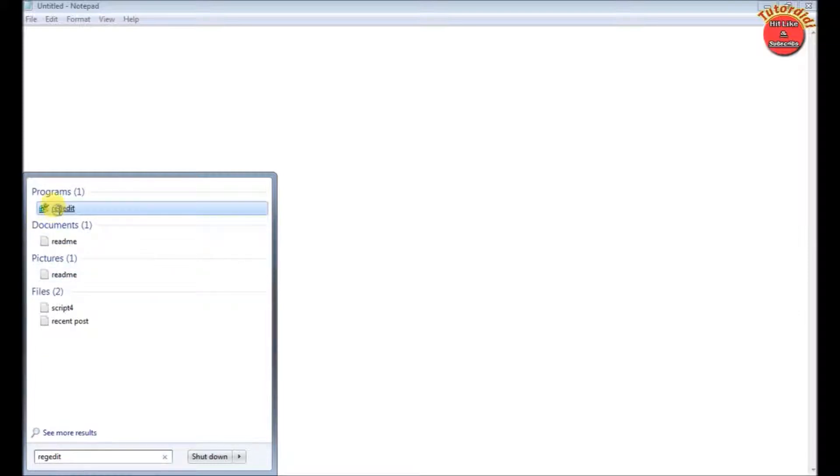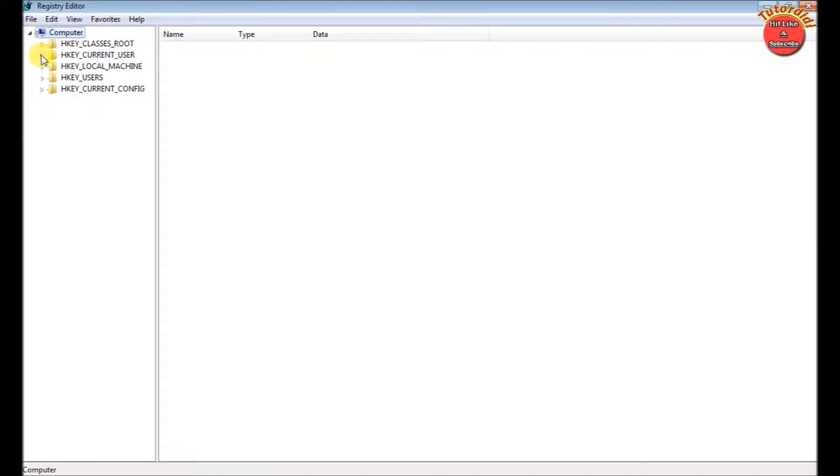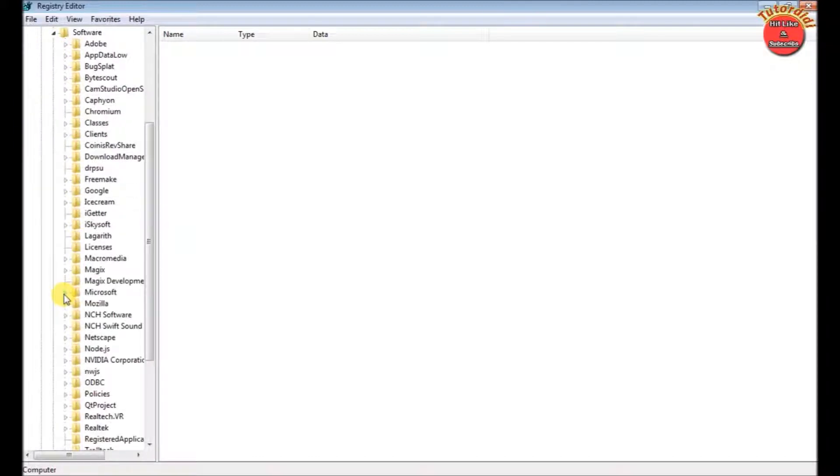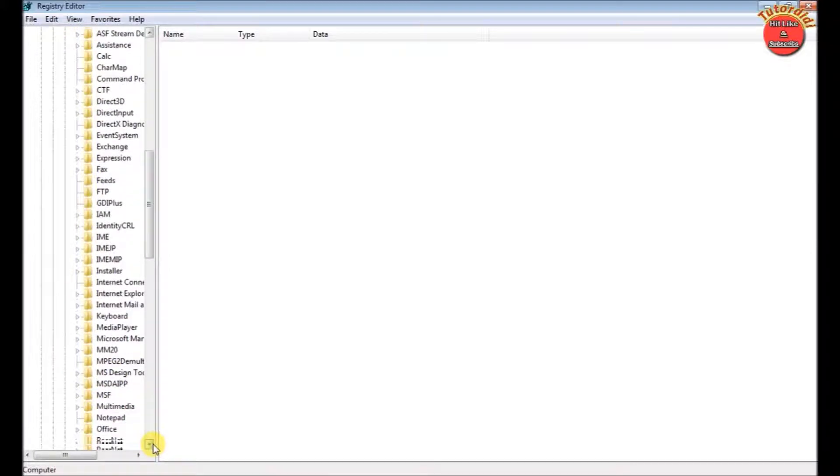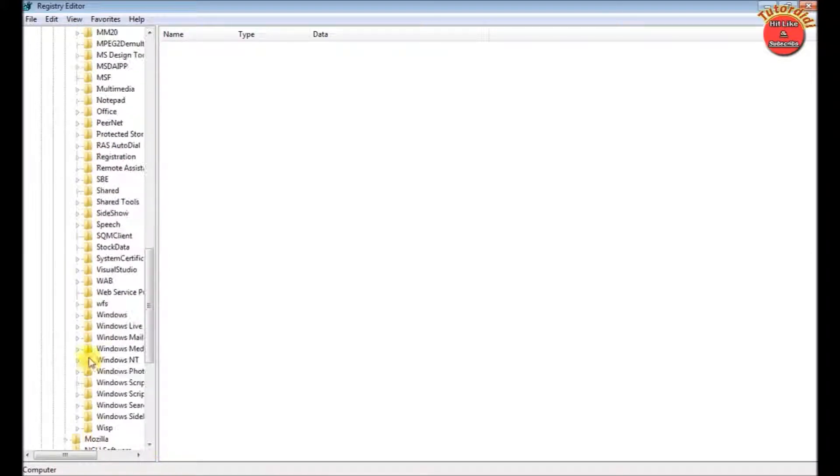Click on it. Click on the arrow of the computer. Then click on the arrow of HKEY_CURRENT_USER. Inside that click on software arrow. Then click on Microsoft arrow and click on Windows Live arrow.